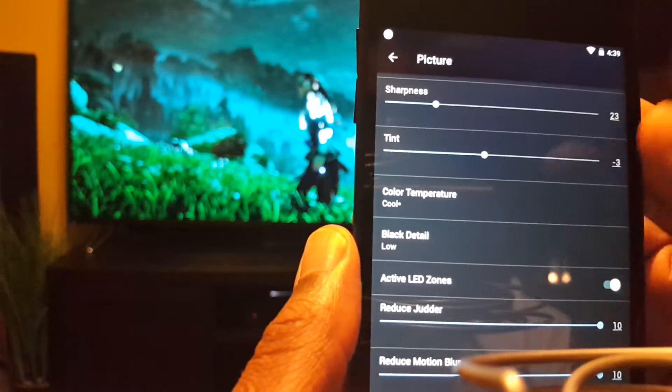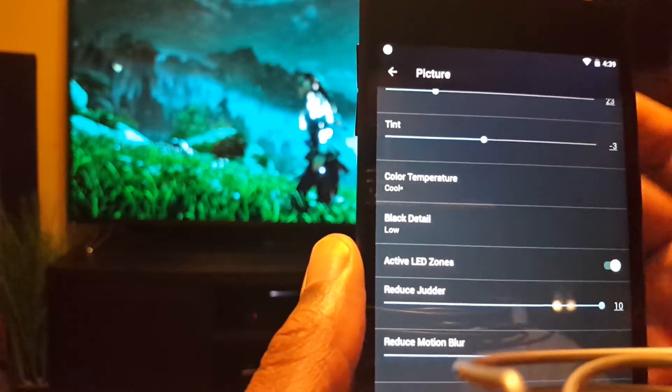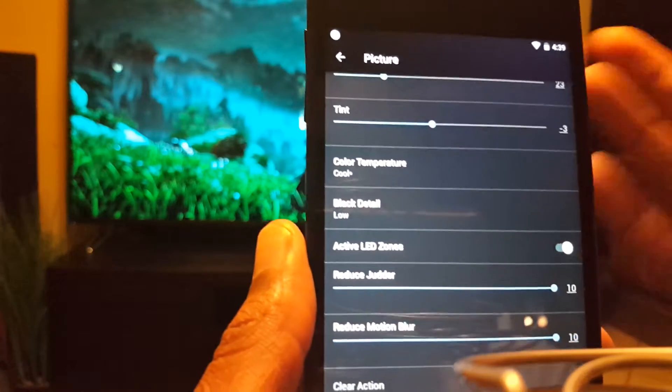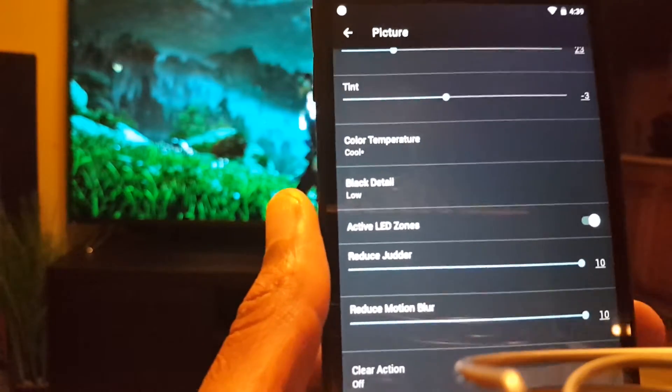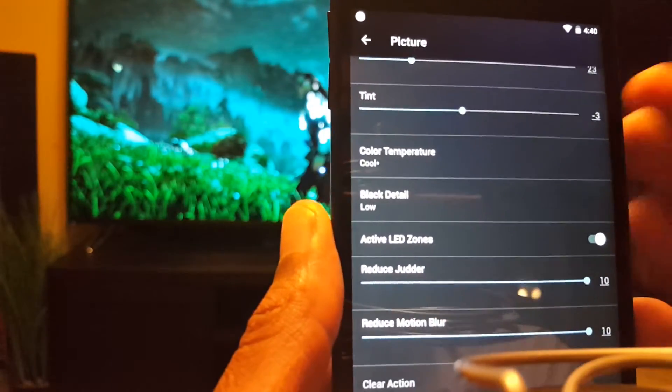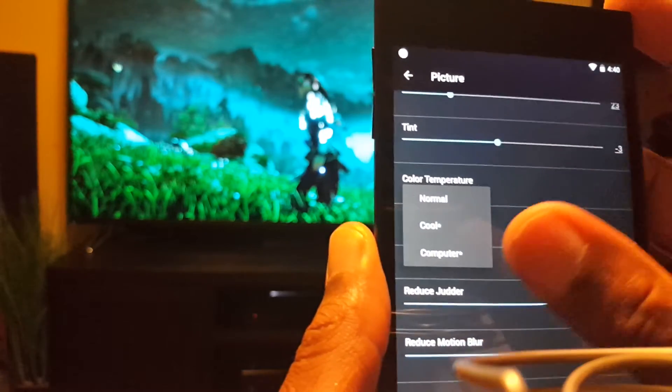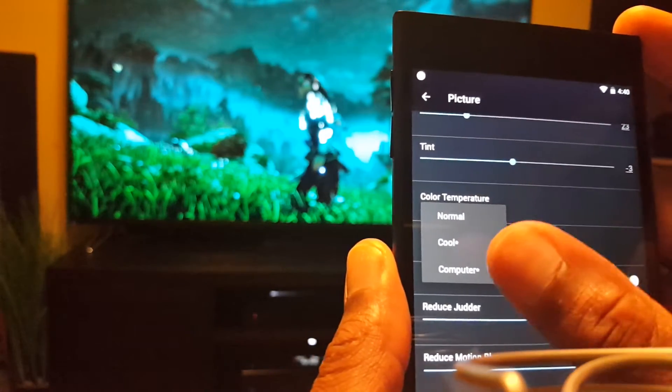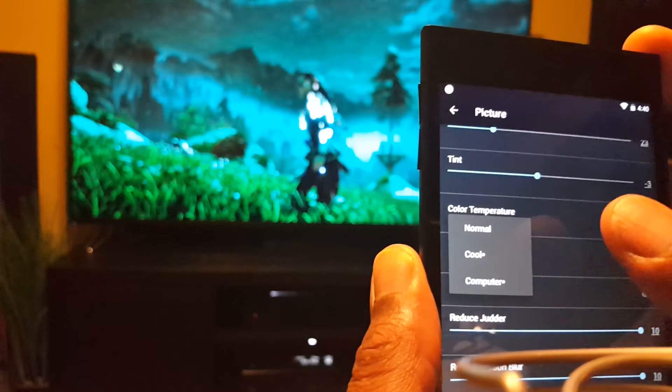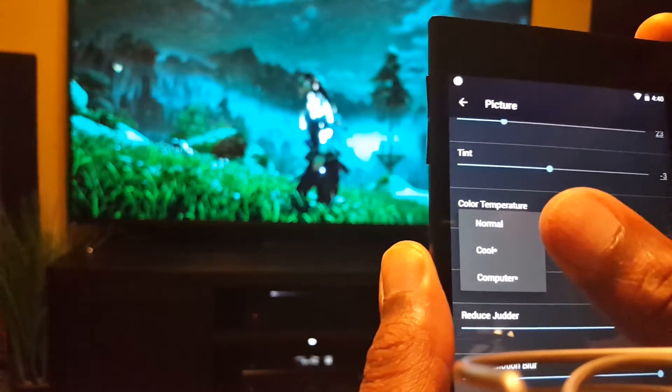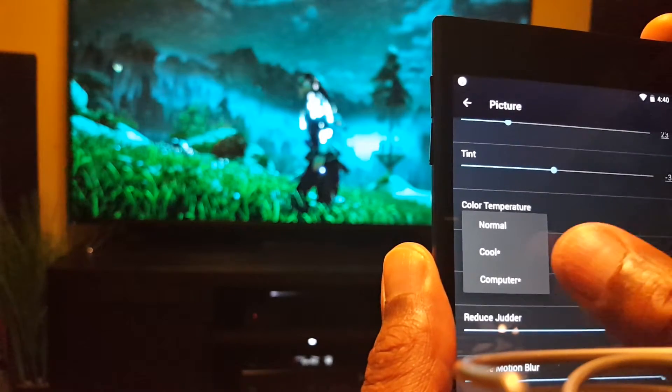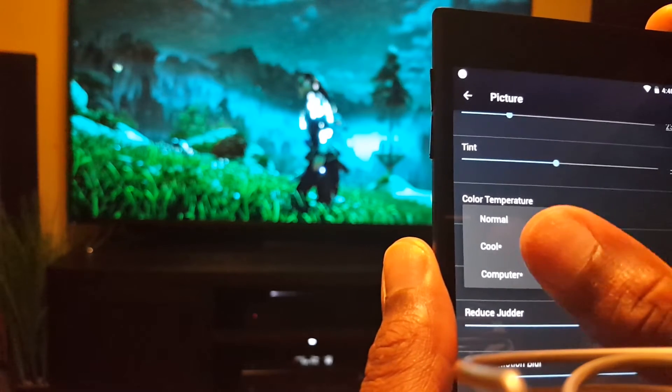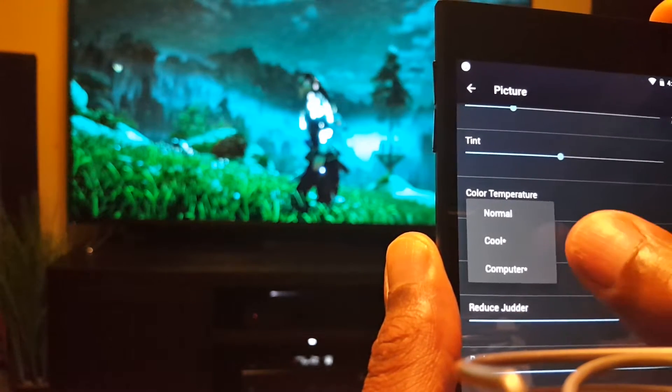My temperature is always cool. Always like cool because cool reminds me of white and I like my pictures to be white. I wouldn't pick normal, normal is too yellow. Computer is good too, but I think cool is either cool or computer, but I think cool is the best.